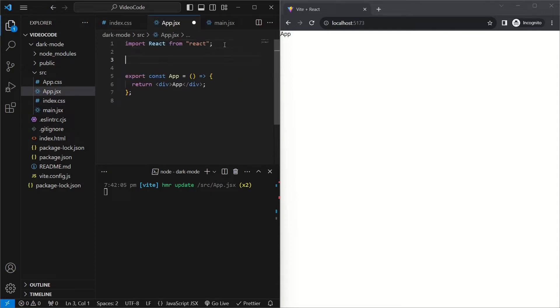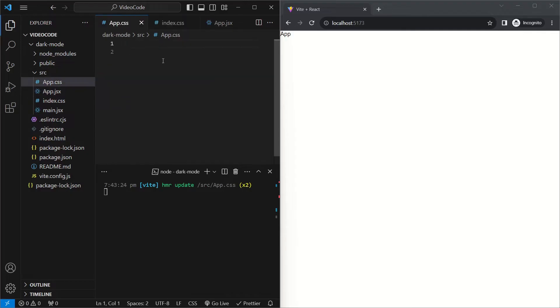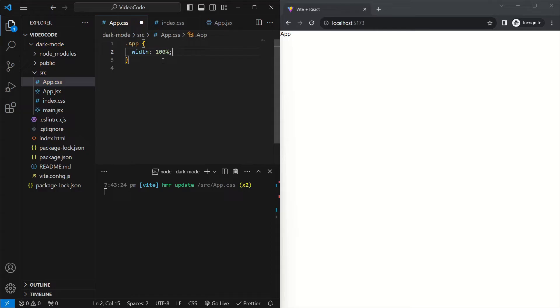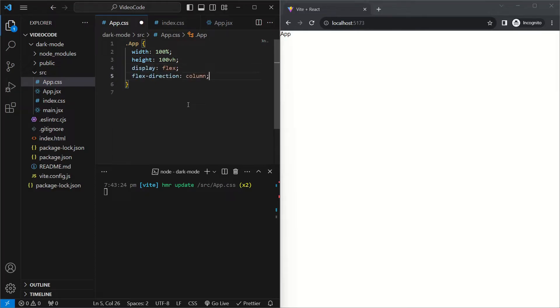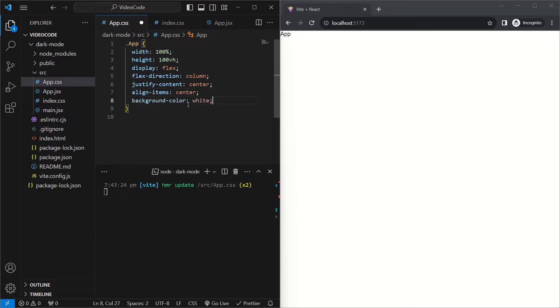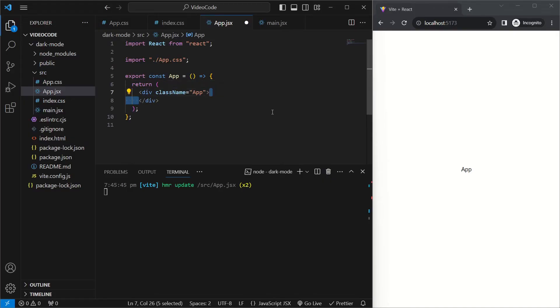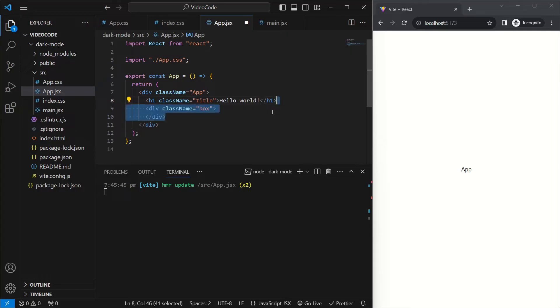In app.jsx, we'll import the app.css file. In app.css, we'll target this new class by writing .app. We'll give it a width of 100% of the page, the height will be 100% of the viewport height. We'll have a display of flex, and the flex direction will be column. We'll justify content to the center, and we'll also align items to the center of the page. And lastly, we'll set a background color of white. The content of our page will be pretty simple. We'll remove the app and instead add an h1 with the class name of title and a text of hello world. Below that we'll have another div with a class name of box, and inside that we'll have an h2 which just says this is a box.